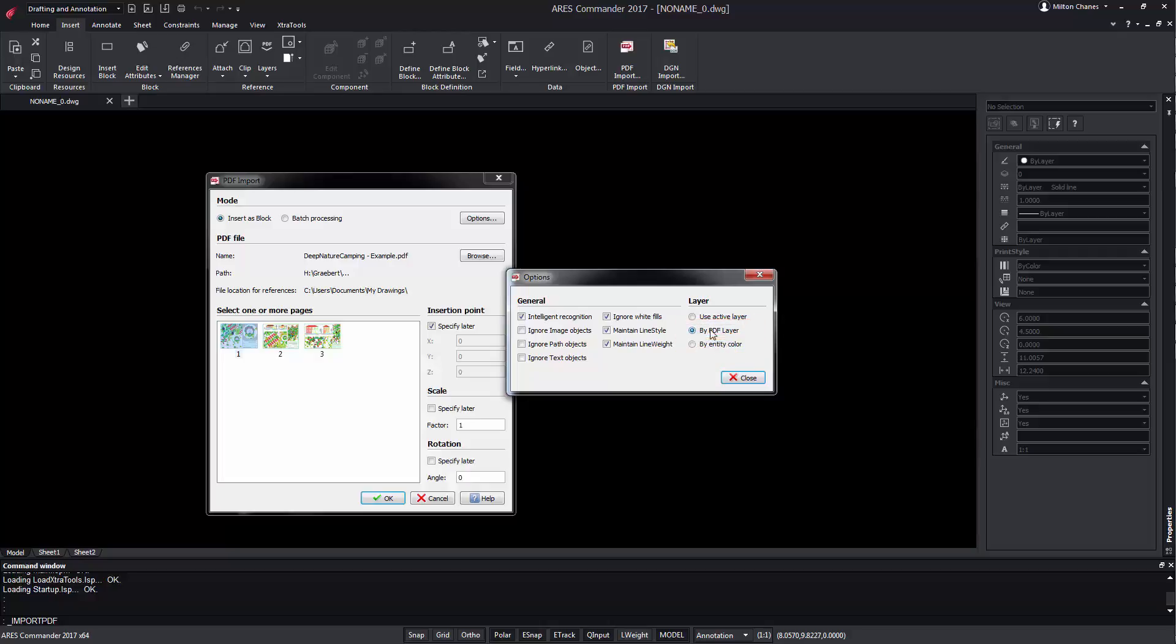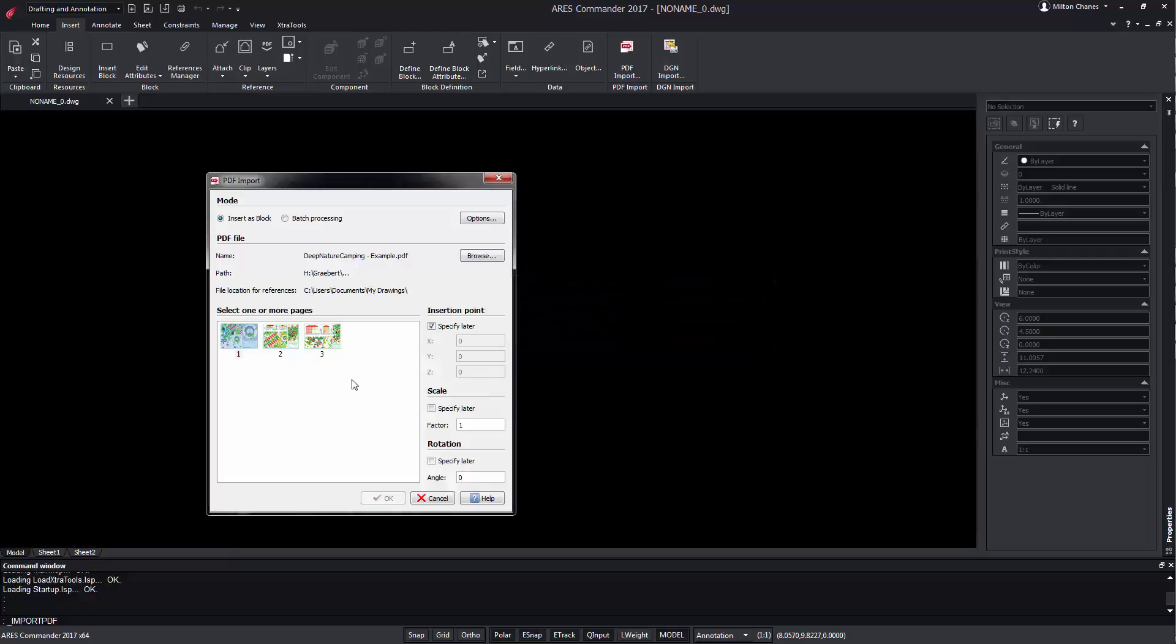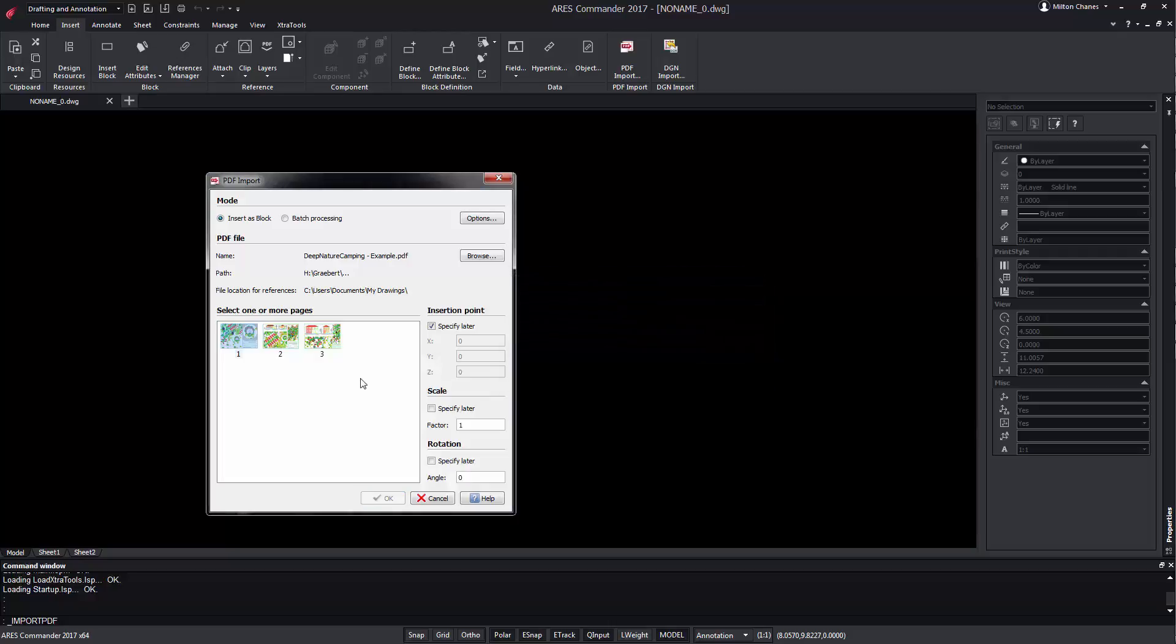We can also determine that we maintain the line thickness and the line styles, among other options. We chose the pages that we want to import, specify an insertion coordinate, a scale factor and a rotation.